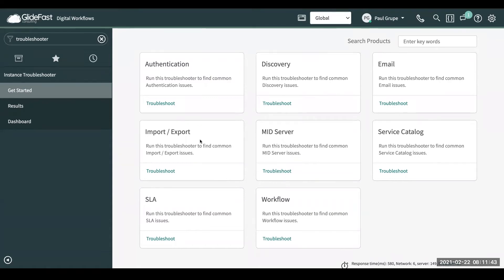As of now, these are not configurable or customizable. This is what you get, but this is release one, so there are enhancements coming in the future.